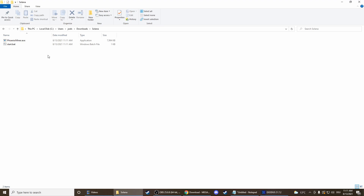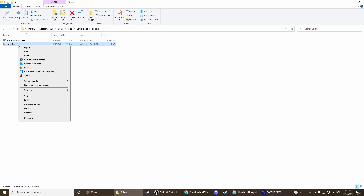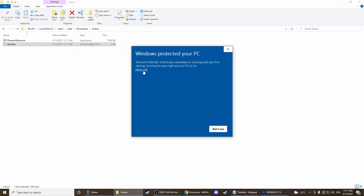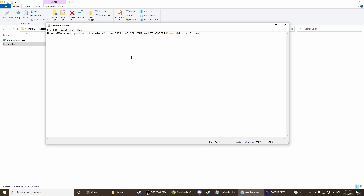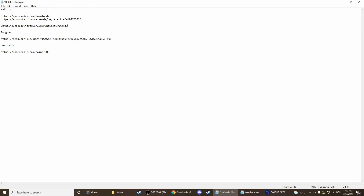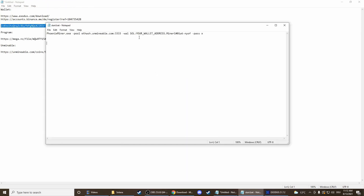The next thing we have to do is to change the start.bat file. Right-click, edit — more info, run anyway. And the only thing we have to change here is to enter our wallet address. So the address we copied earlier, we'll take that one now and put it in here.